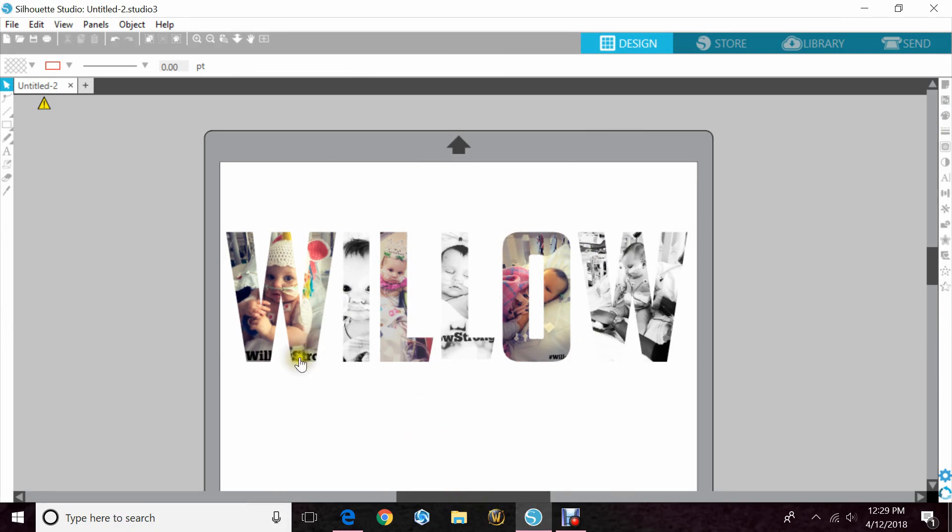Now you can see that I have all of them in there. There's a little trick you can do because sometimes when you have letters like the I or the O you might not be able to fit your image in very well.